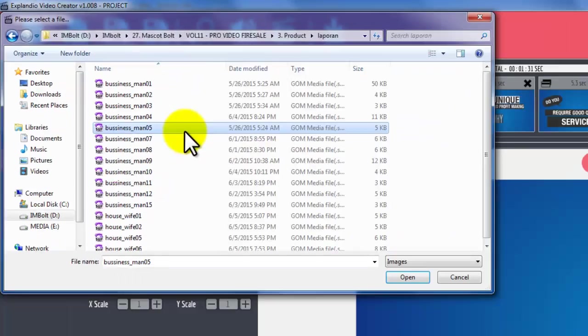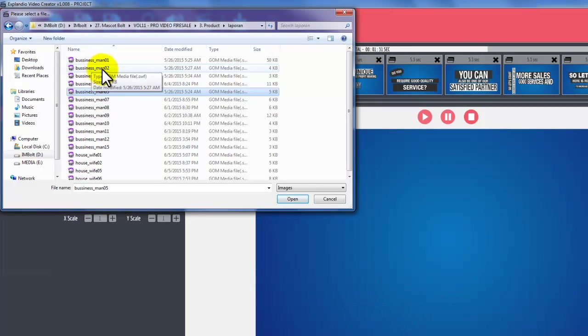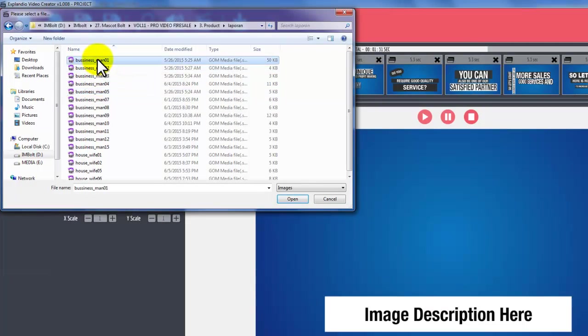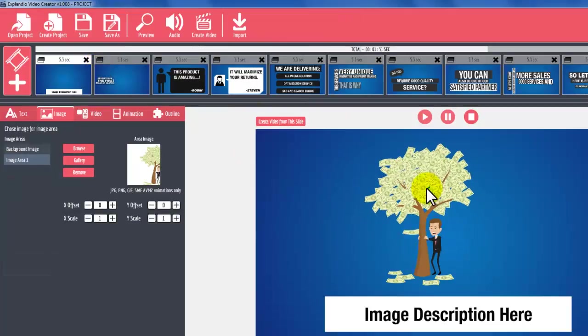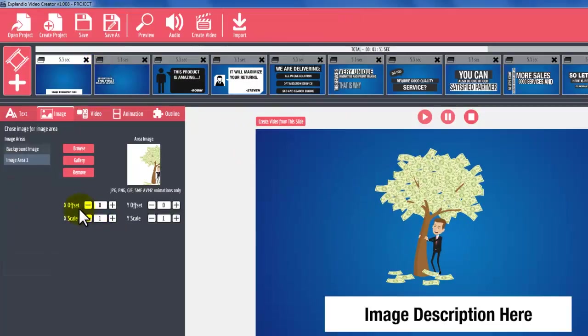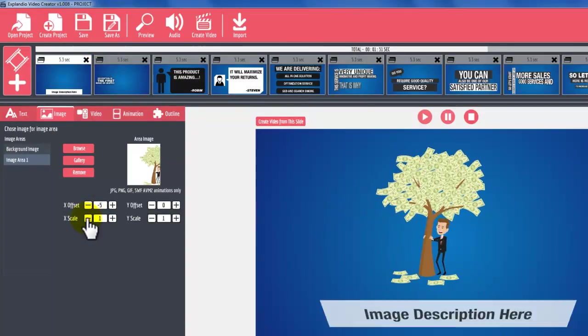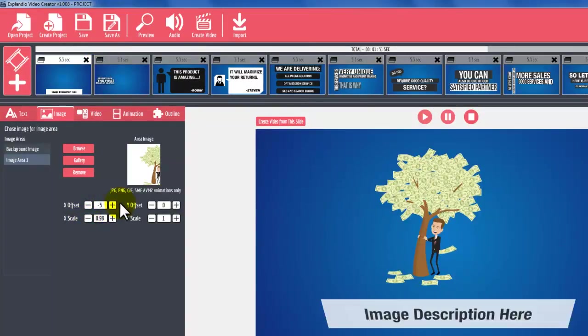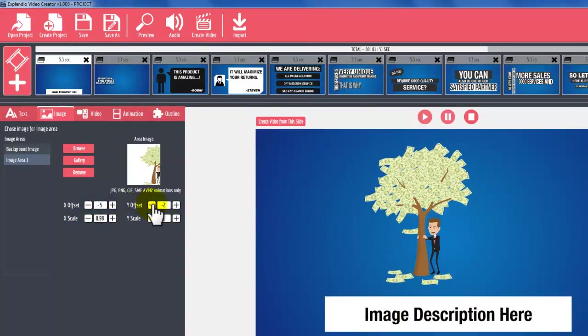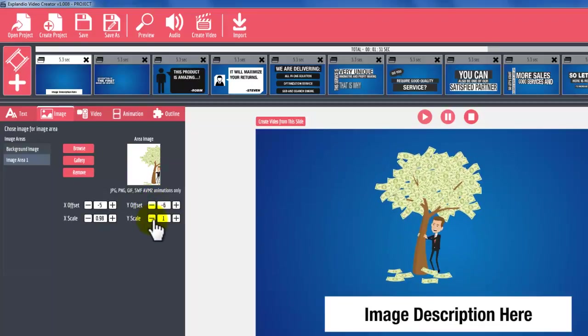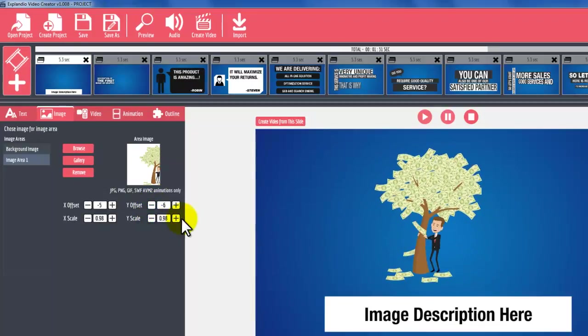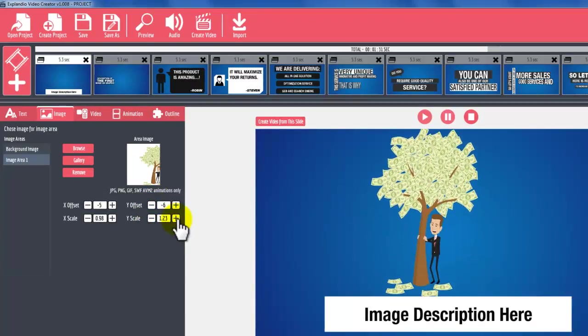Click Browse and then choose your favorite animated character. You can use X Offset and Y Offset to set your character position and you can use X Scale and Y Scale to resize.